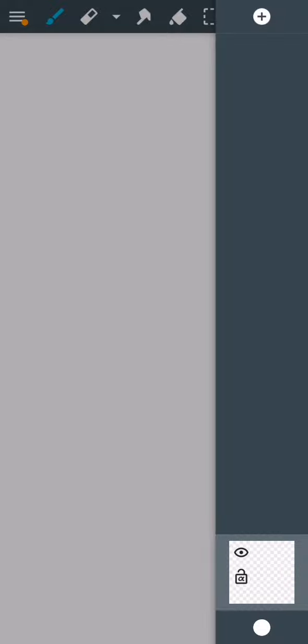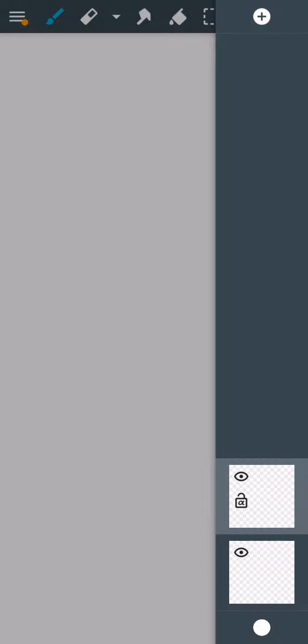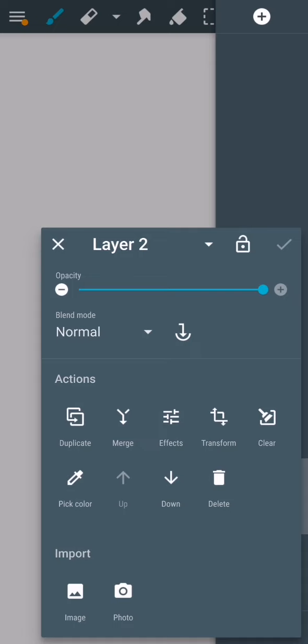Here you can see your layers. You can create a new one if you want, and if you press on it,